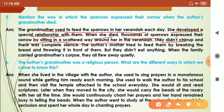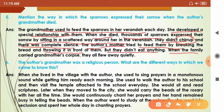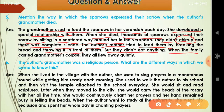None of the sparrows made even a sound — no chirping at all. The author's mother tried to feed them by breaking bread and throwing it in front of them, but they didn't eat anything. When the family carried grandmother's corpse away, all the sparrows quietly flew away.